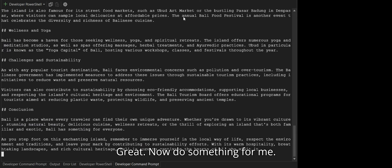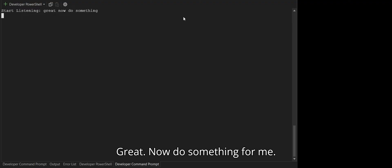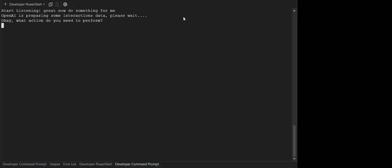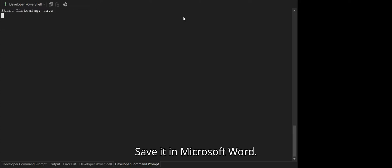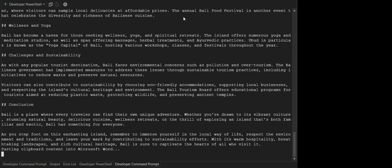Great, now do something for me. Save it in Microsoft Word.